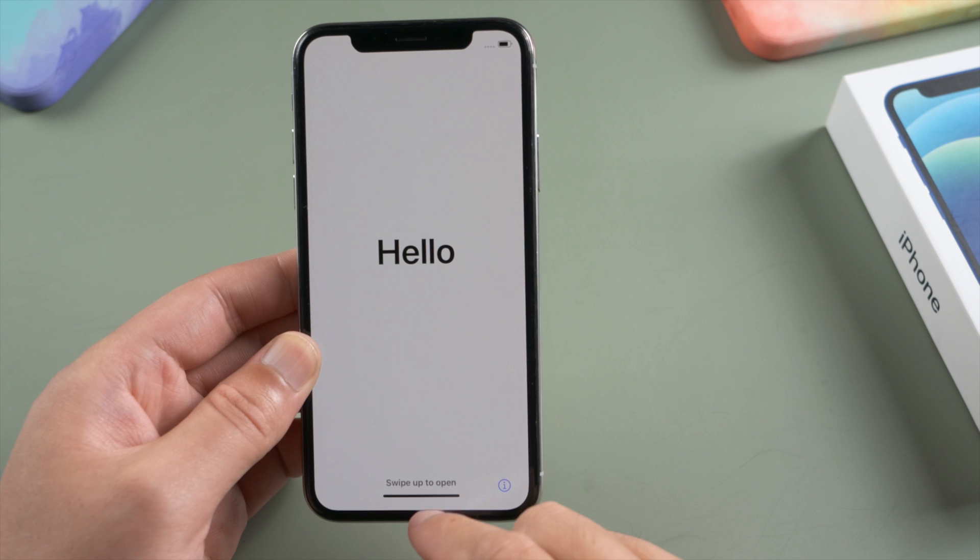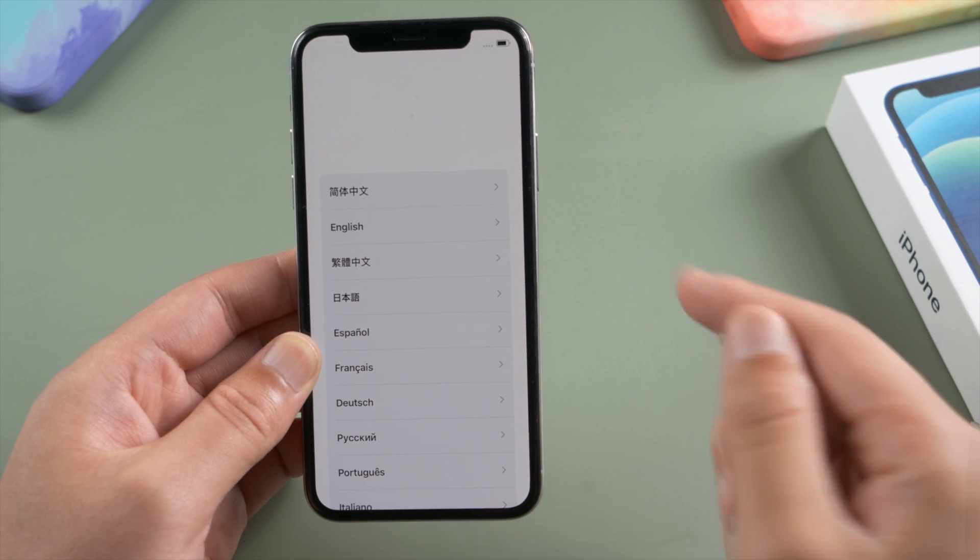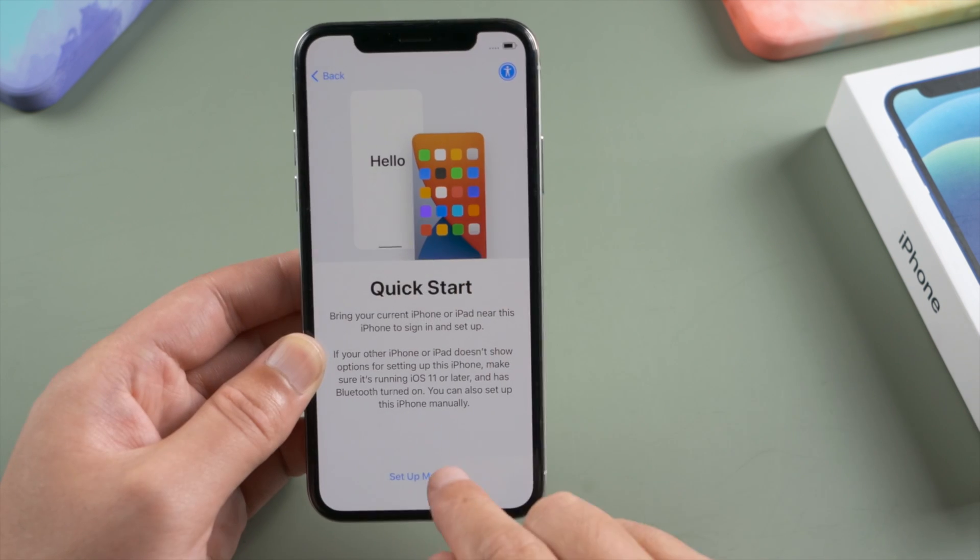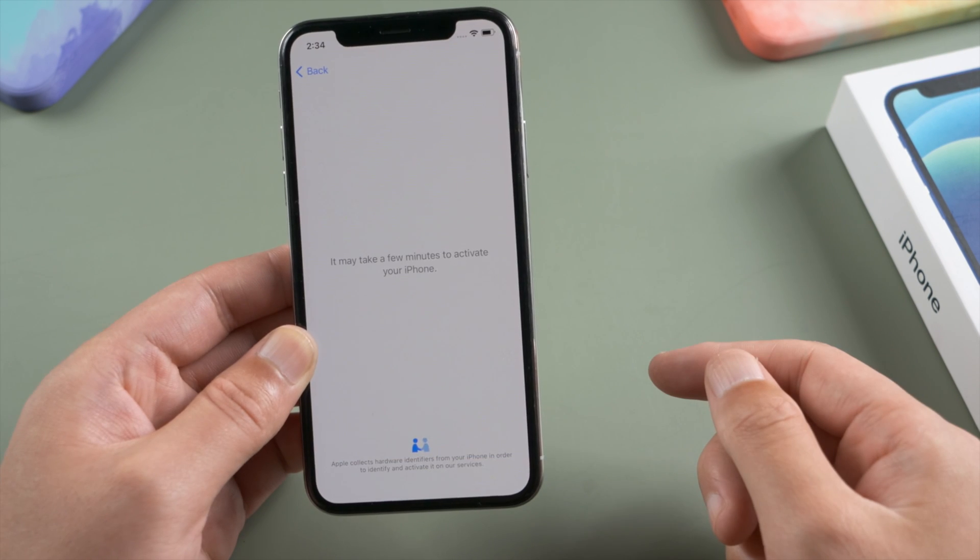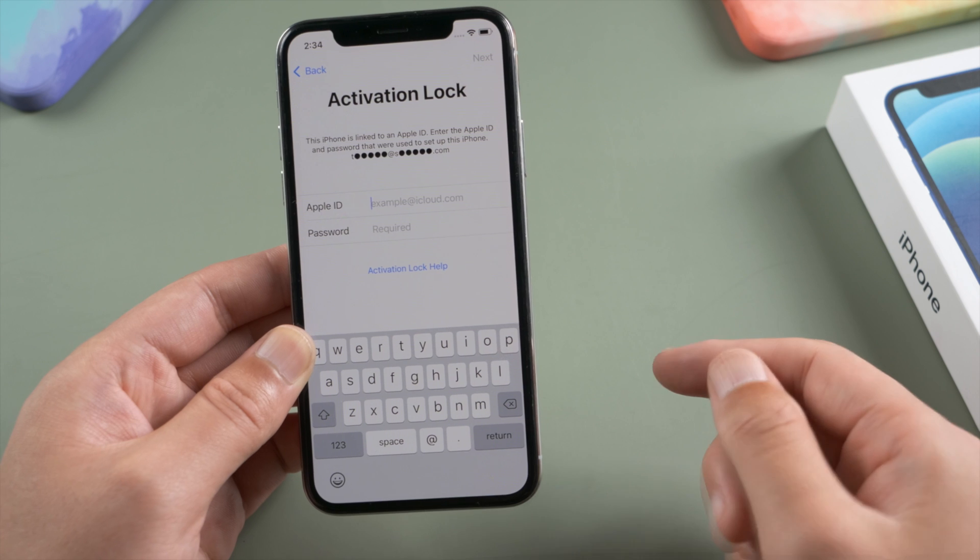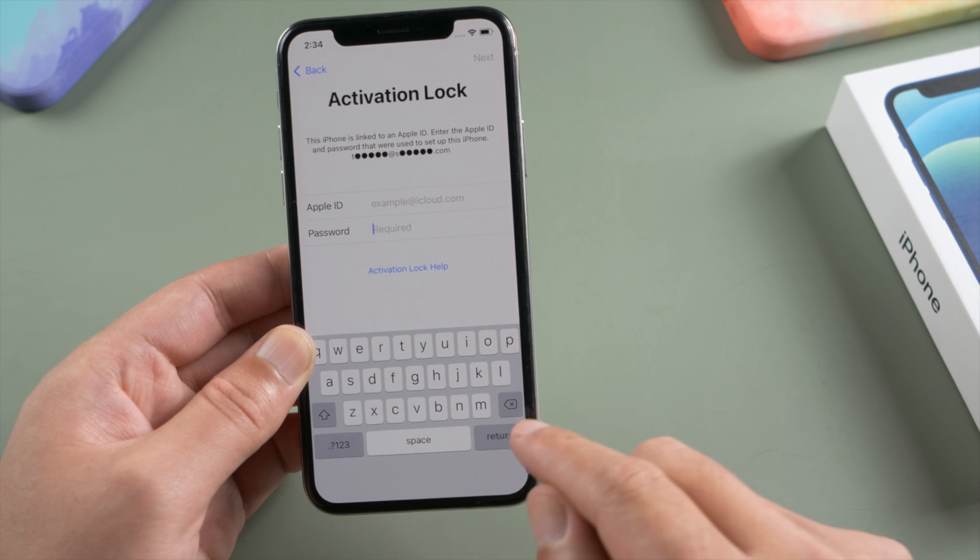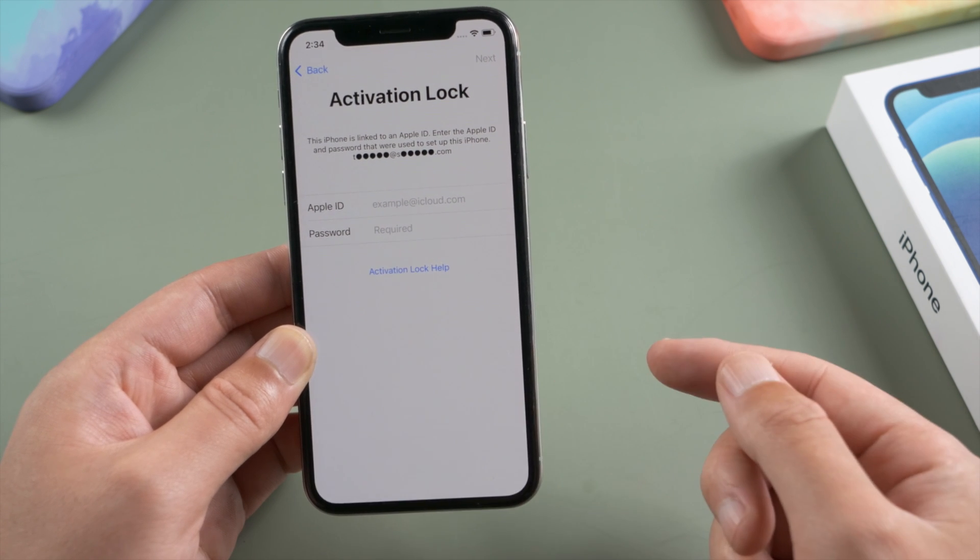Hello guys, welcome back to the iCloud Go channel. In this video I'll show you how to bypass iCloud activation lock on your iPhone or iPad.